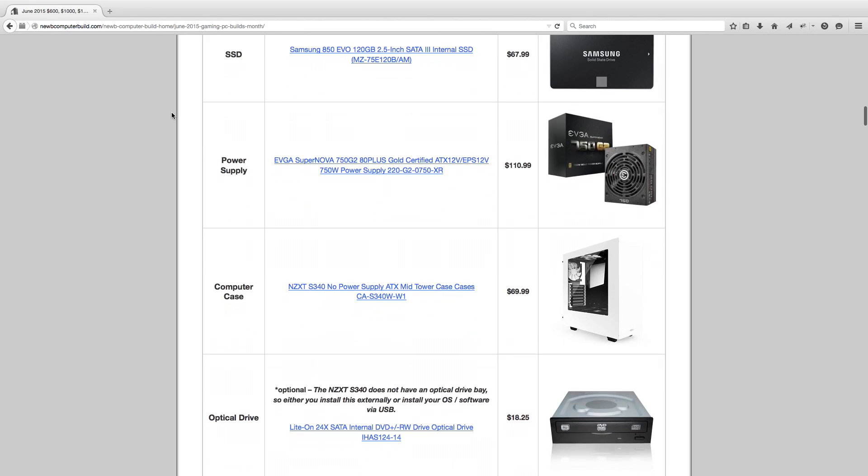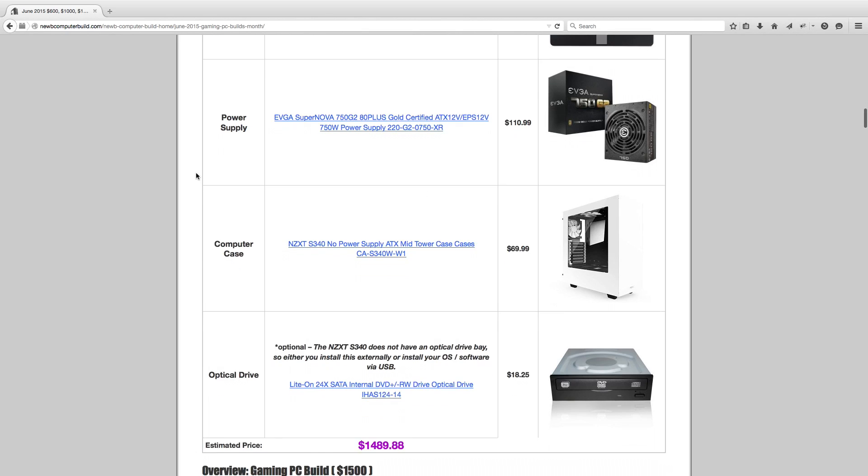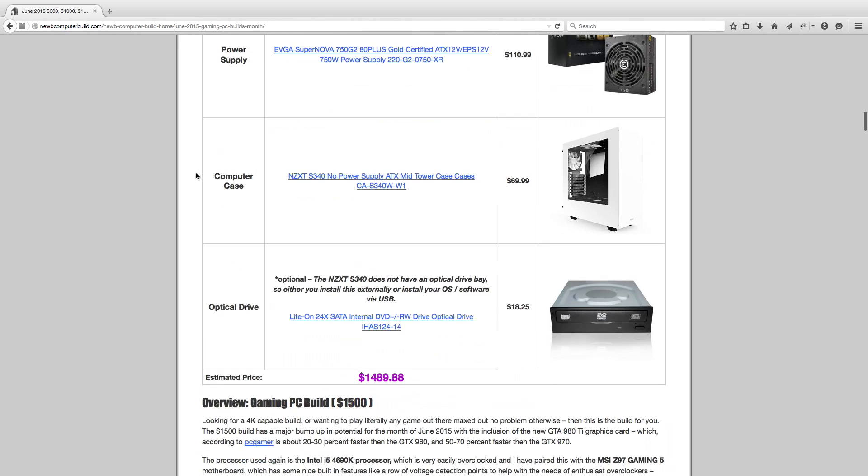Now for the power supply we have the EVGA 750G2, 750 watt power supply, $110.99. The case this month is the NZXT S340, $69.99. I chose this, it's kind of a newer-ish case. I chose it because I like its sleek look. It's a mid-tower case, keep in mind, and it fits nicely into this budget. Also as a note, the optical drive is included as per usual, $18.25 if you want to get this Lite-On 24x optical drive.